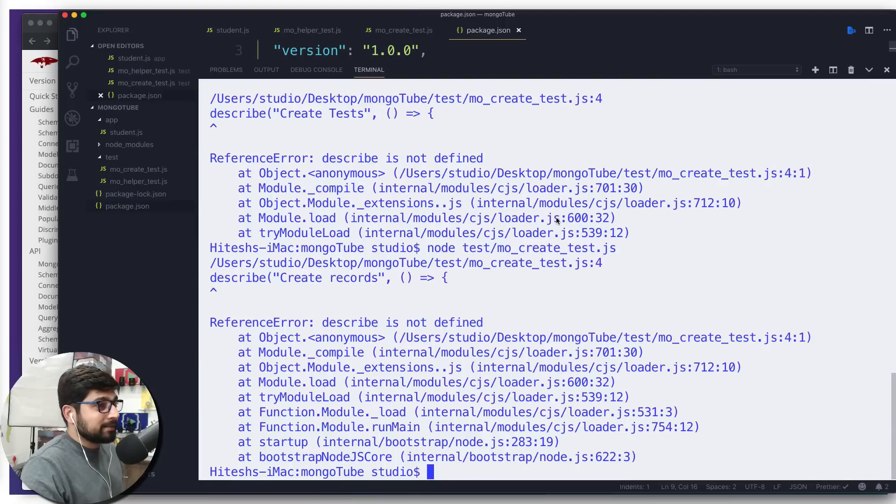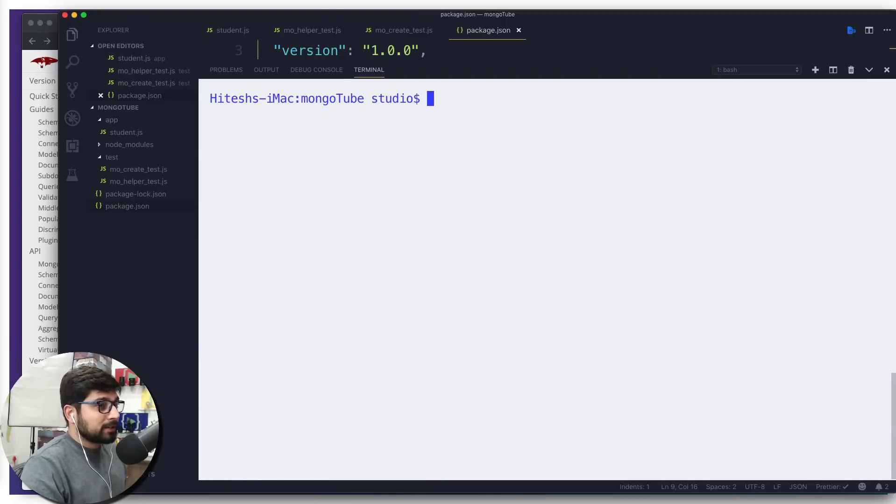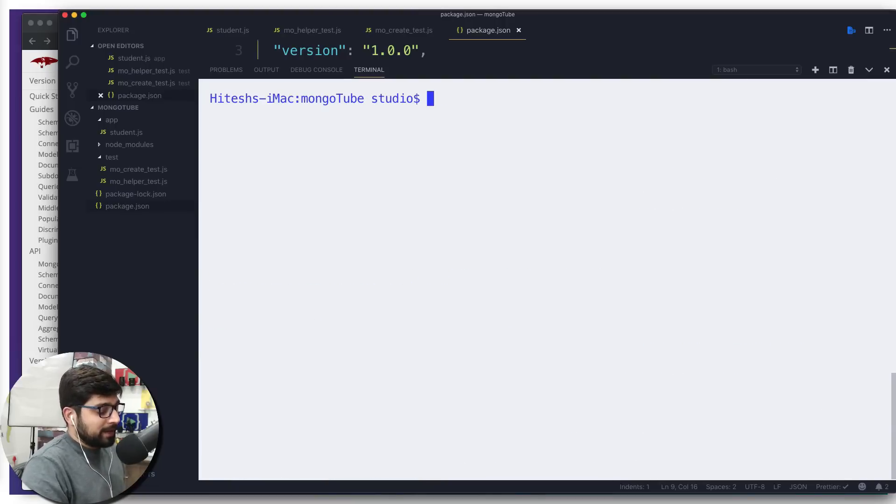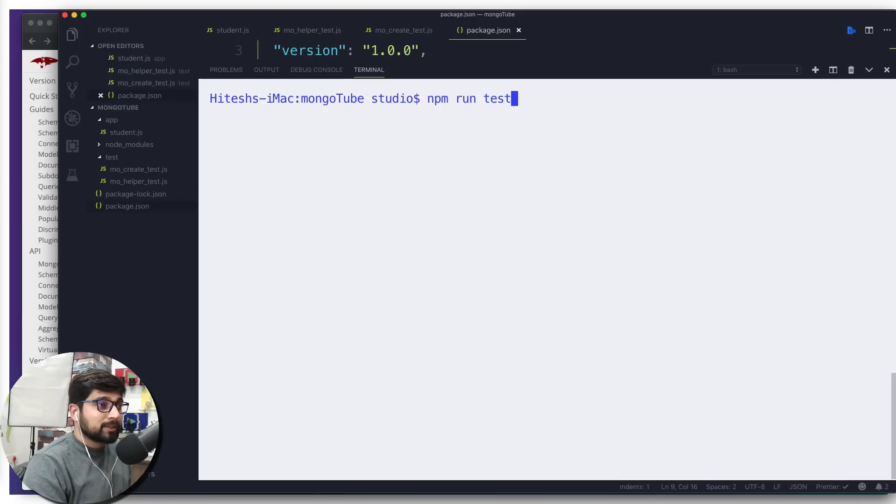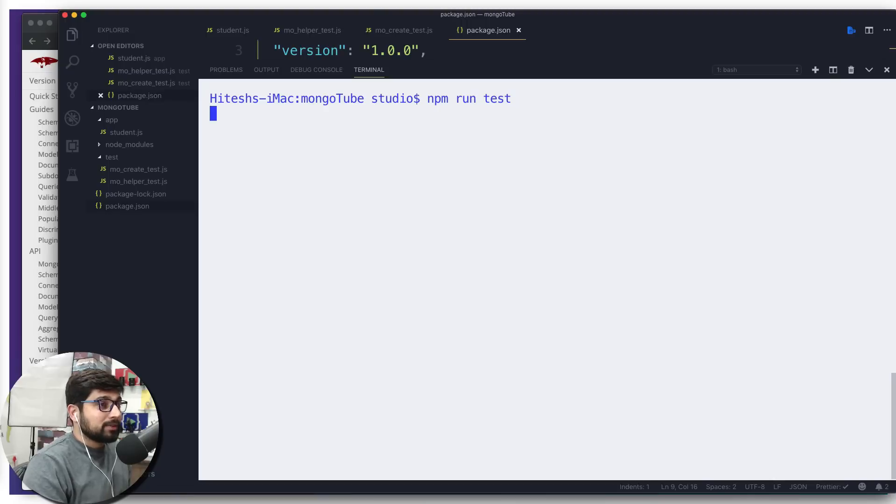How can we run these tests now? All we have to do is, first I'm going to clean my terminal—ctrl L is the shortcut both for Mac and Windows—and all we have to say is npm run test.